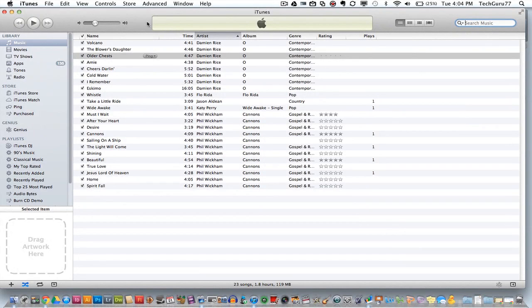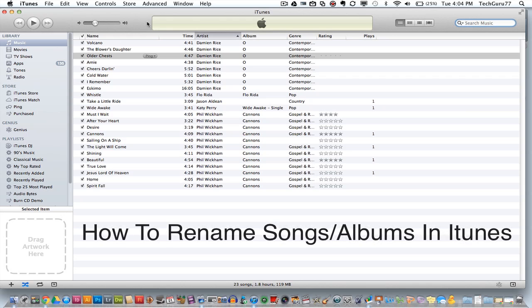Hey guys, welcome back to another Tech Guru video. Today I'm in iTunes and I'm going to show you how to rename songs and albums within iTunes.